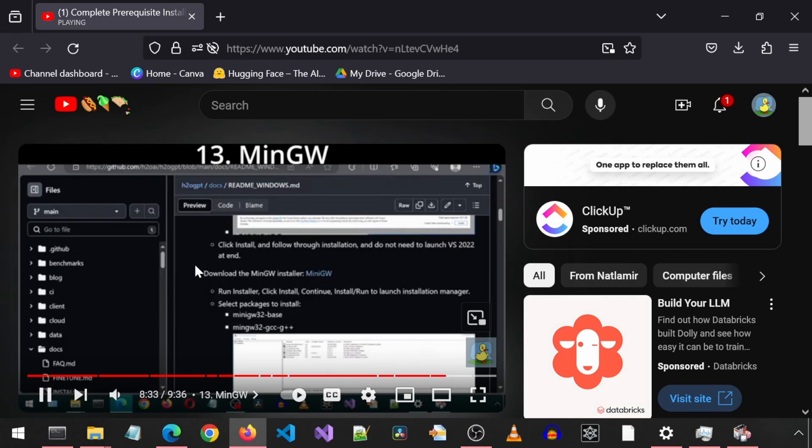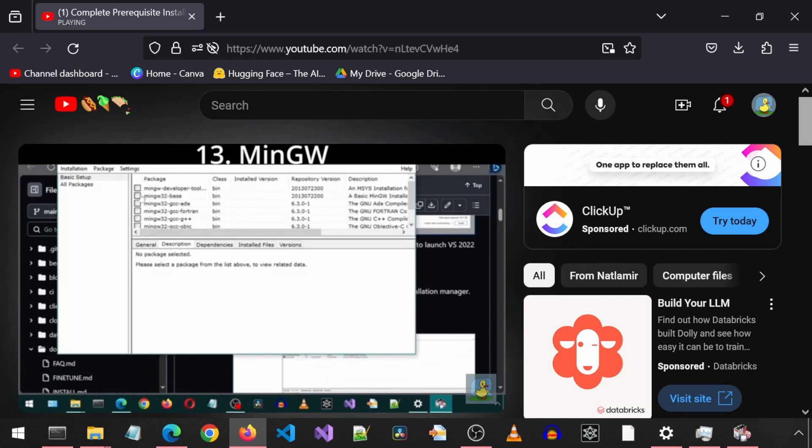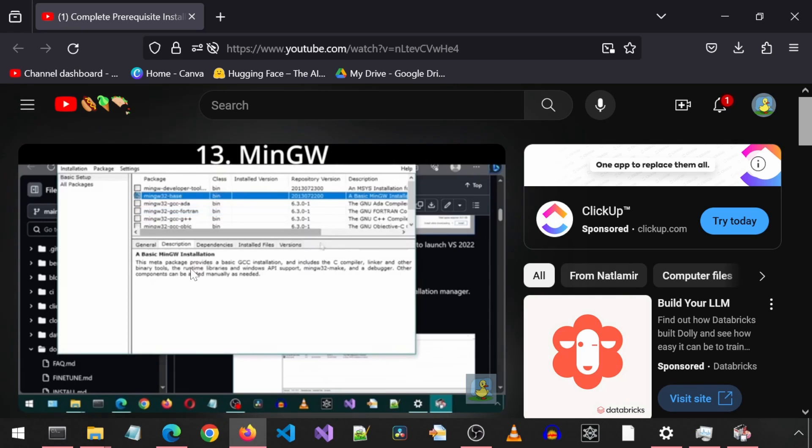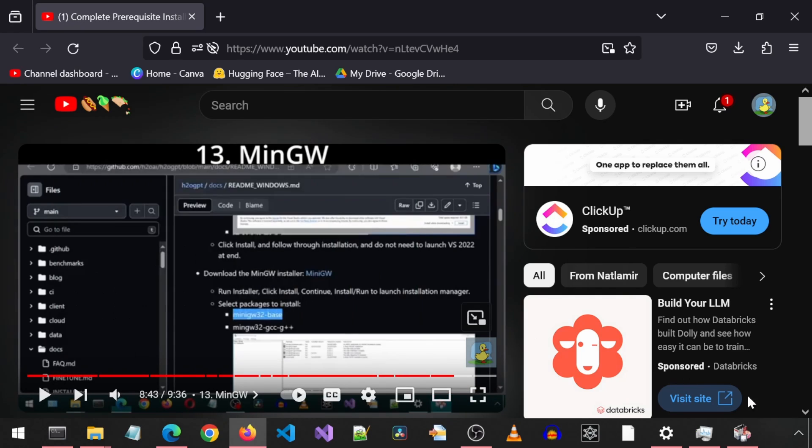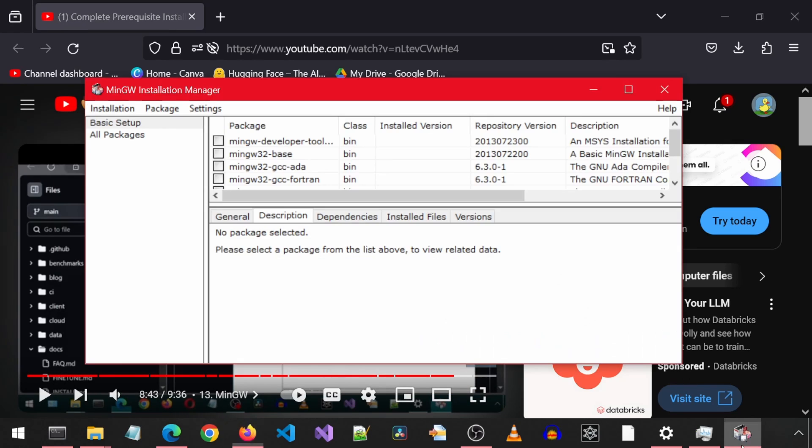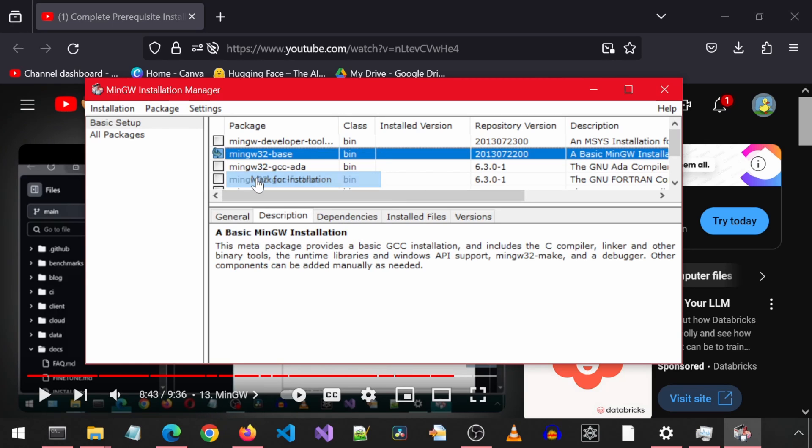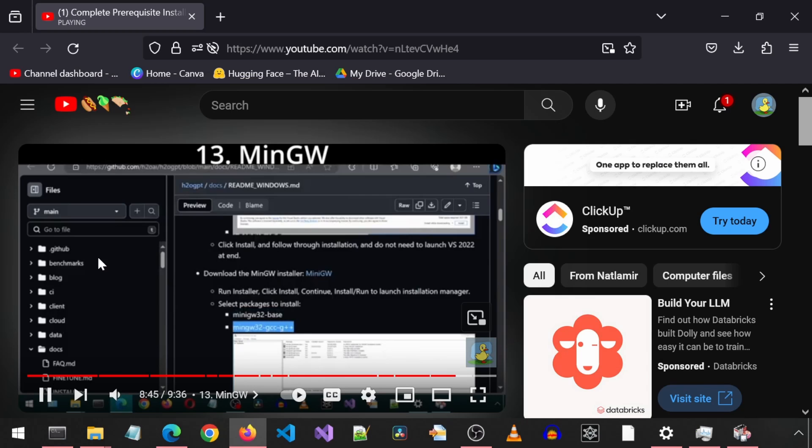Here it says to select MinGW 32 base. And this one for the GCC++.